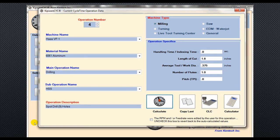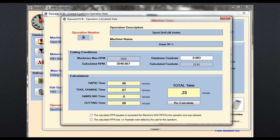Operation number four will be our spot drilling operation. We can easily figure out the length of cut by determining how deep we'll go for each hole and multiplying it by the nine holes required. The software will calculate the speeds and feeds for drilling in 0.23 minutes to spot drill the nine holes.